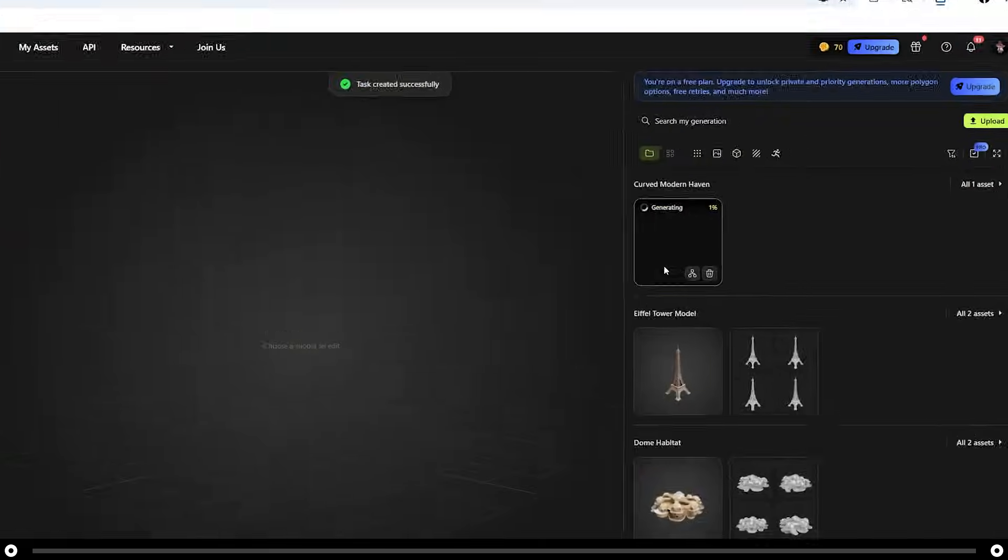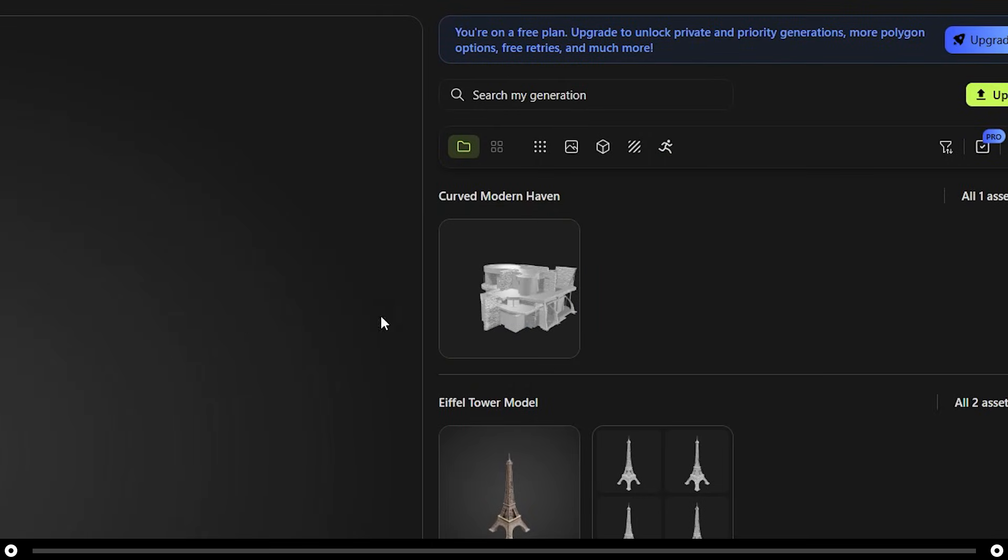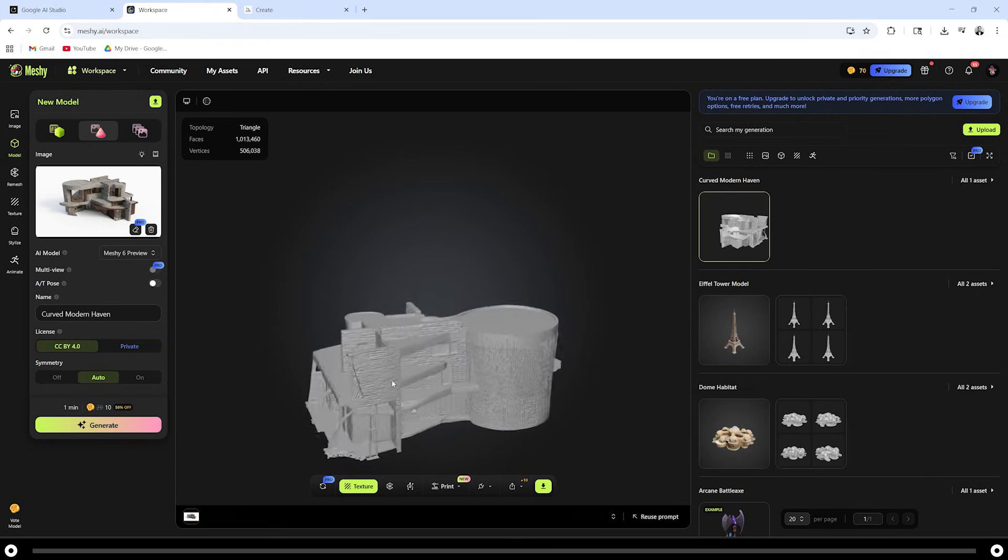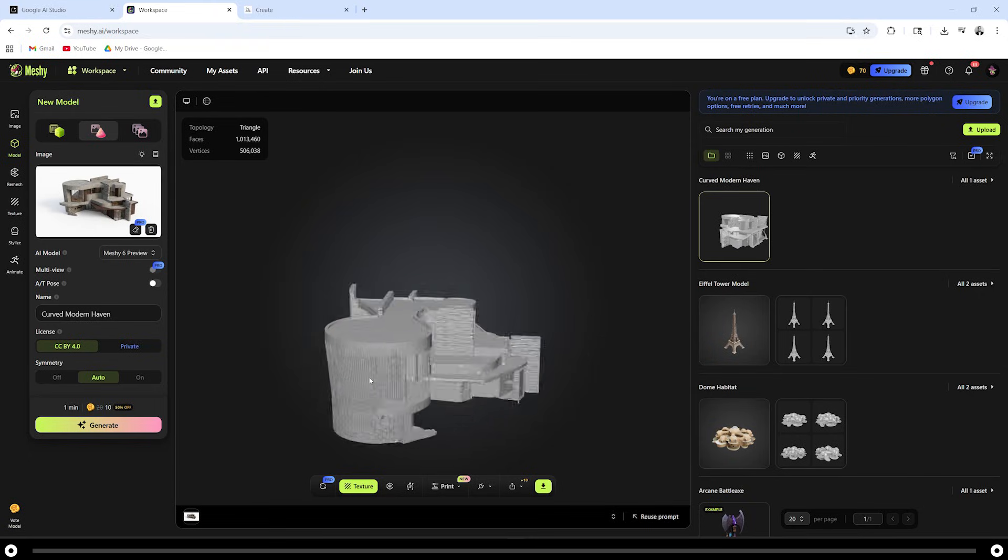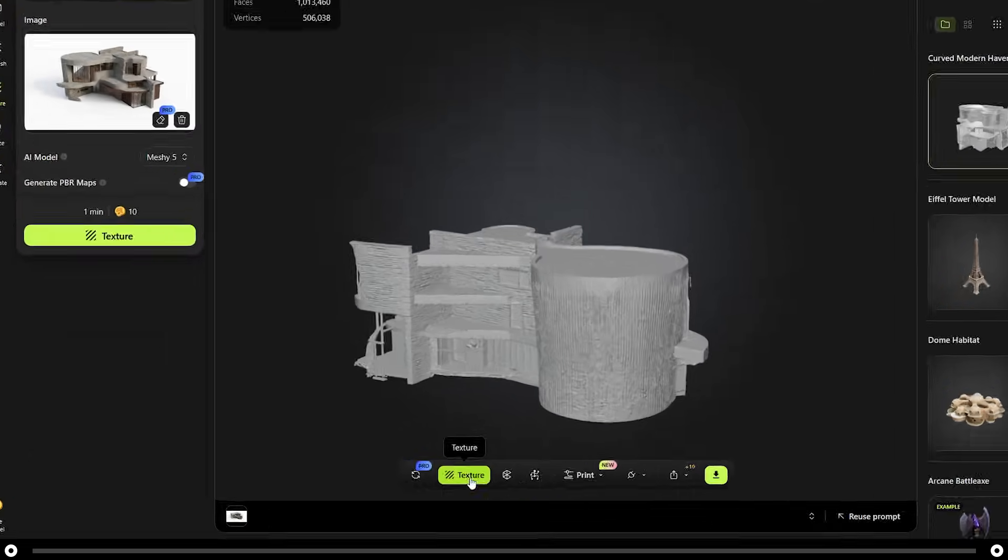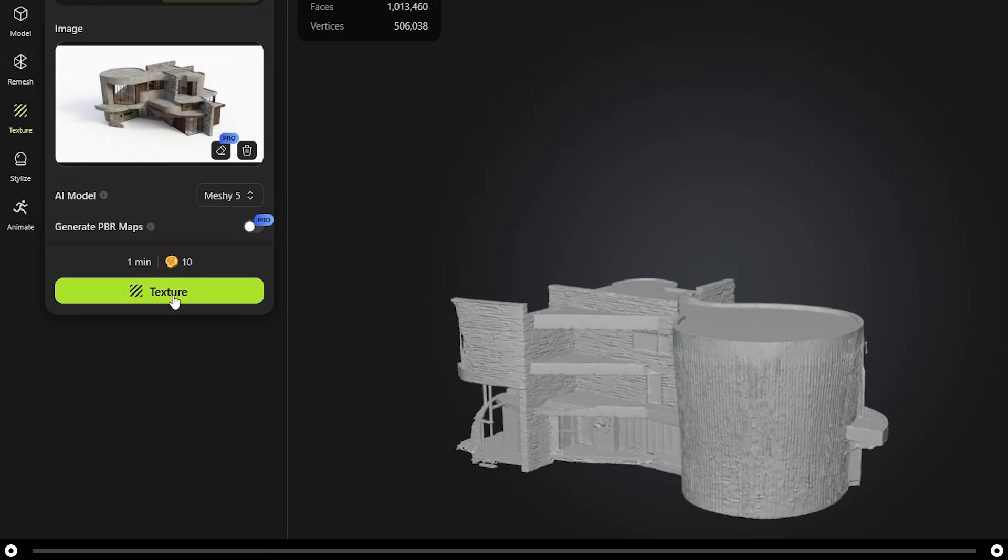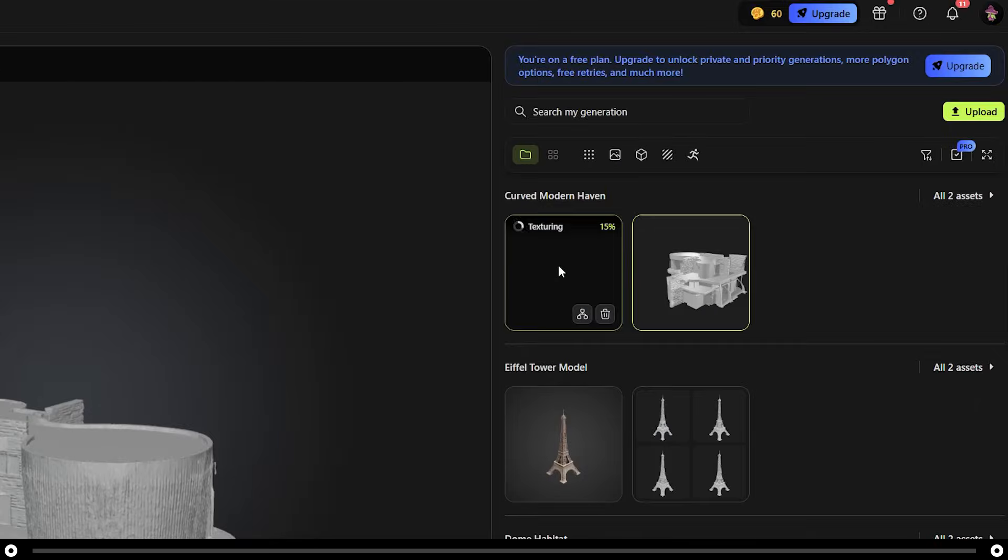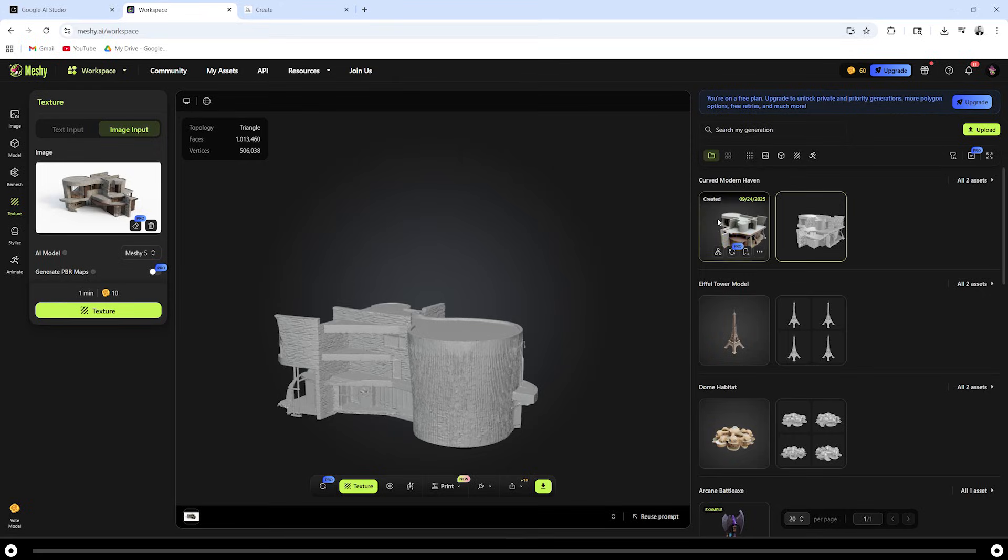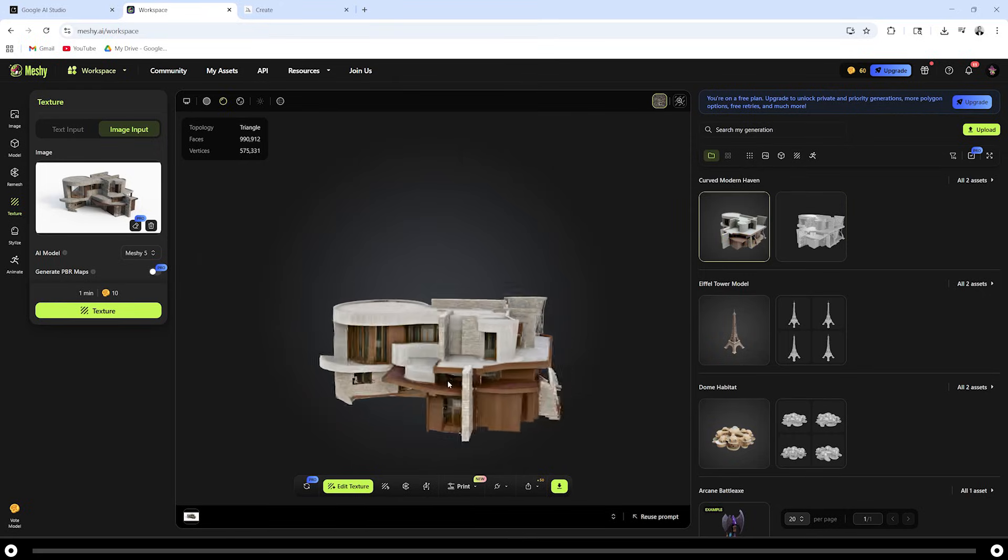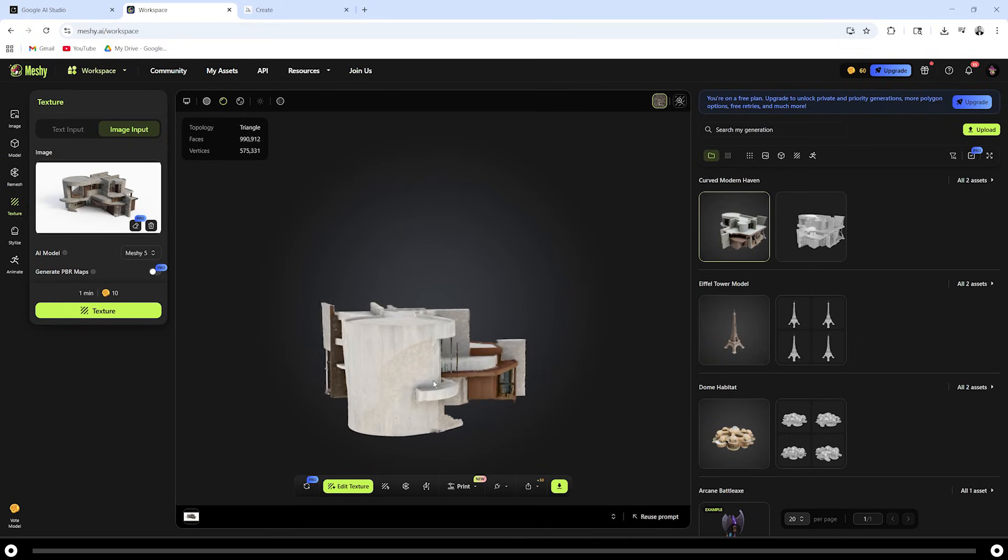Click inside this image box to add the image that Google AI Nano Banana created. Make sure symmetry is on auto and click generate. On the right hand side, you can see that meshy.ai is currently generating the 3D model. After the generation is done, you can click the image and you can scrub through it. Click texture at the bottom and on the left hand side, click texture again.